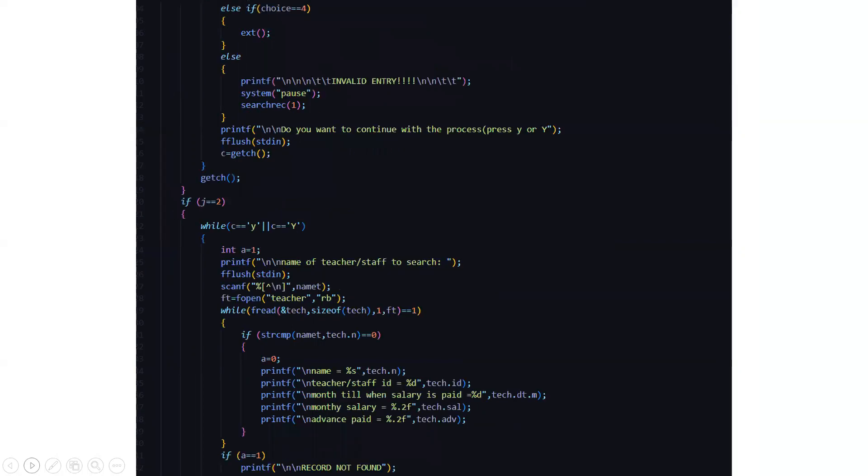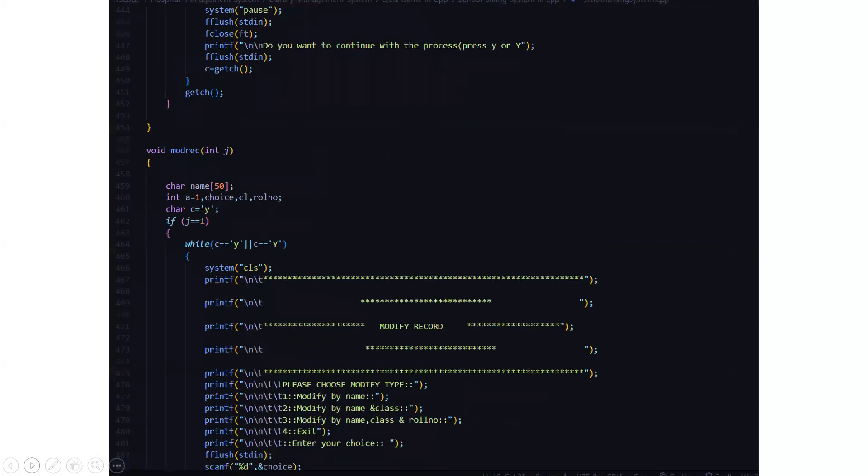Then we need to enter for the teacher. So if you are a teacher and you are trying to look into the code, it will ask you the name of the teacher, the ID, the month till which his salary is paid, the monthly salary and the advance paid. After which it will go to the particular section of the teacher file. It will show you everything, it will retrieve the content from there.